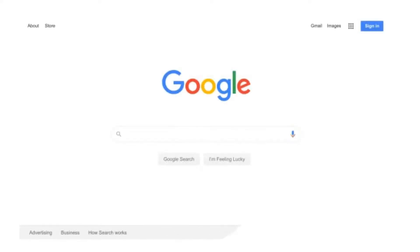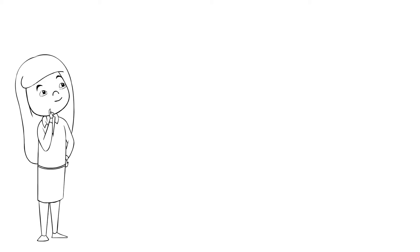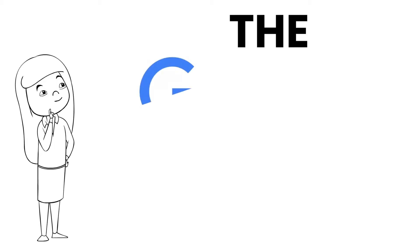When was the last time you Googled something? In the last few hours, right? We use the internet constantly, but have you ever considered its implications?